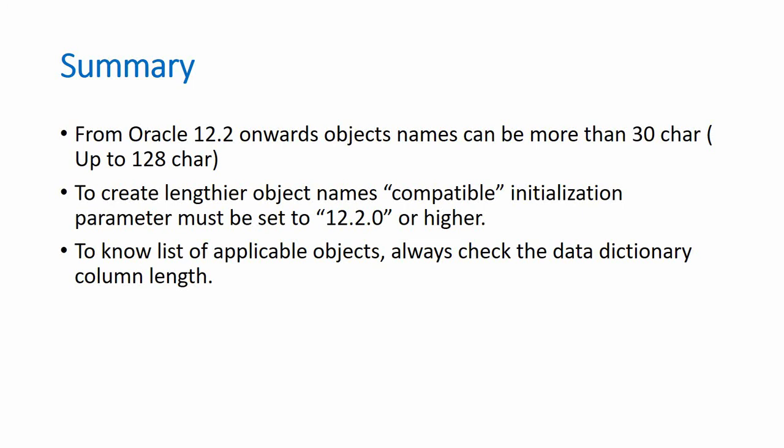But in case if this is not working fine, then don't forget to check the compatible initialization parameter.